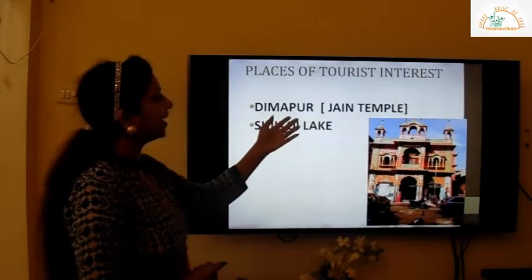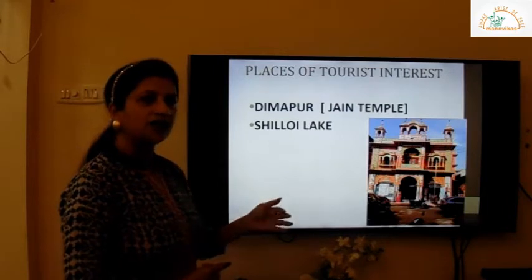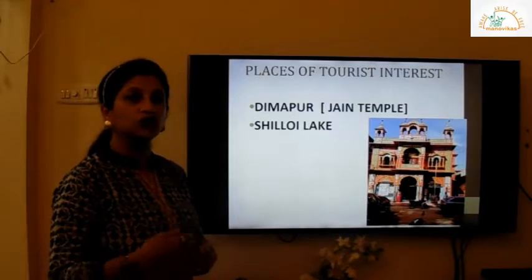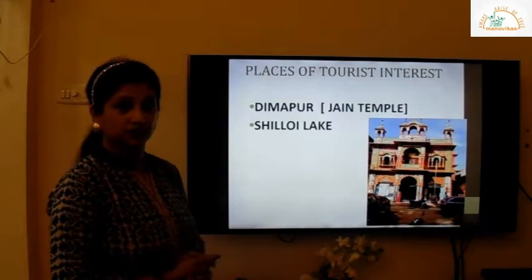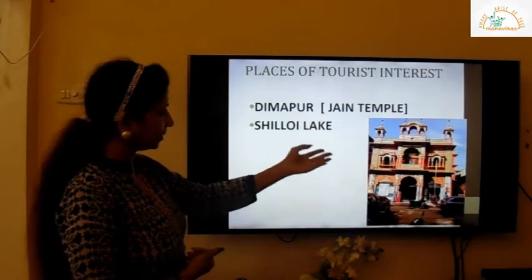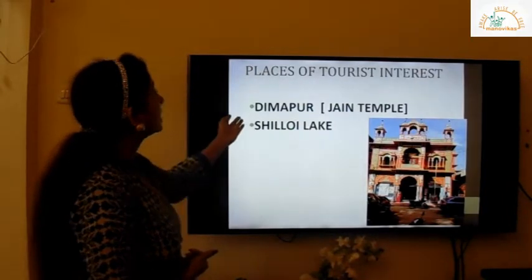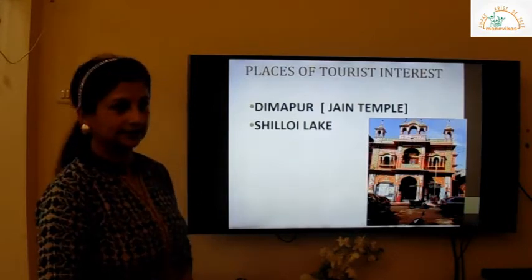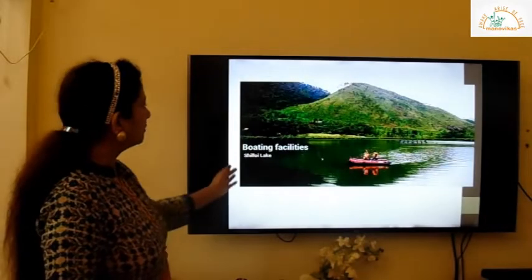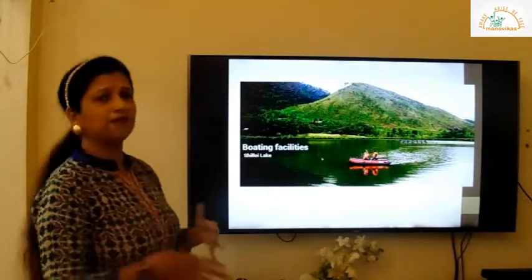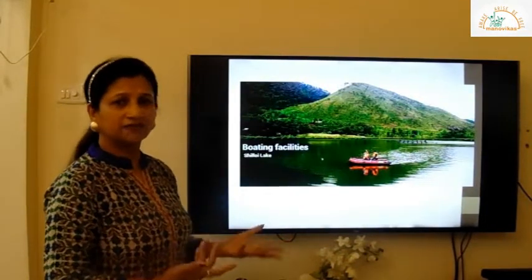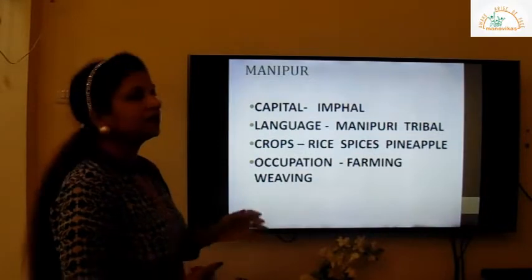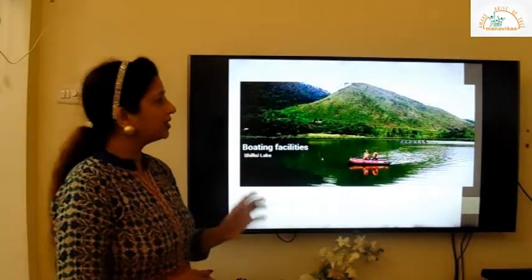The places of tourist interest include a Jain temple. People who follow Jainism are called Jains, and there is a temple of the Jain people at Dimapur. There is also a famous lake called Shiloi Lake, where facilities like boating and many others are available. With this we complete Nagaland, and now we go to the next state, Manipur.